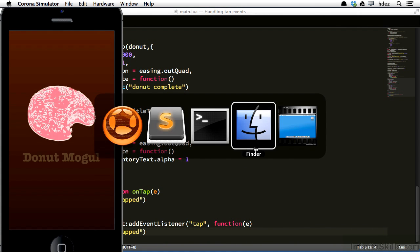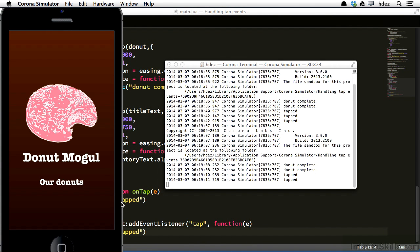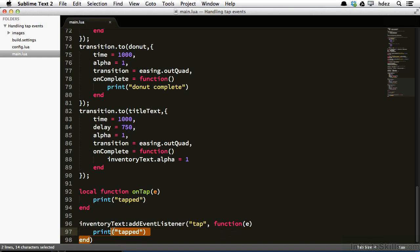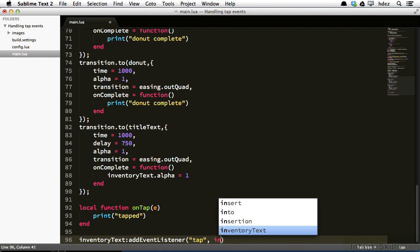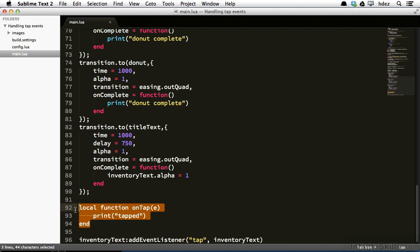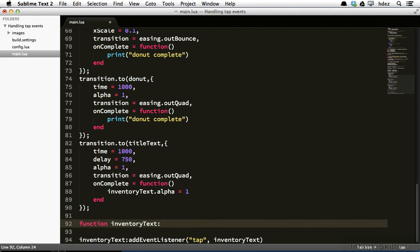Another way to do this would be to implement the function to fire on the object that's listening. This is actually my preferred method most of the time for implementing events whereby an object is listening for an event. So here's what I'll do, I'll delete this anonymous function, and I'll type InventoryText. Now that looks a bit strange because InventoryText is listening for the tap event, and then it's going to basically call itself. Well, how does it do that? The way that it does that is we will type function InventoryText colon tap.